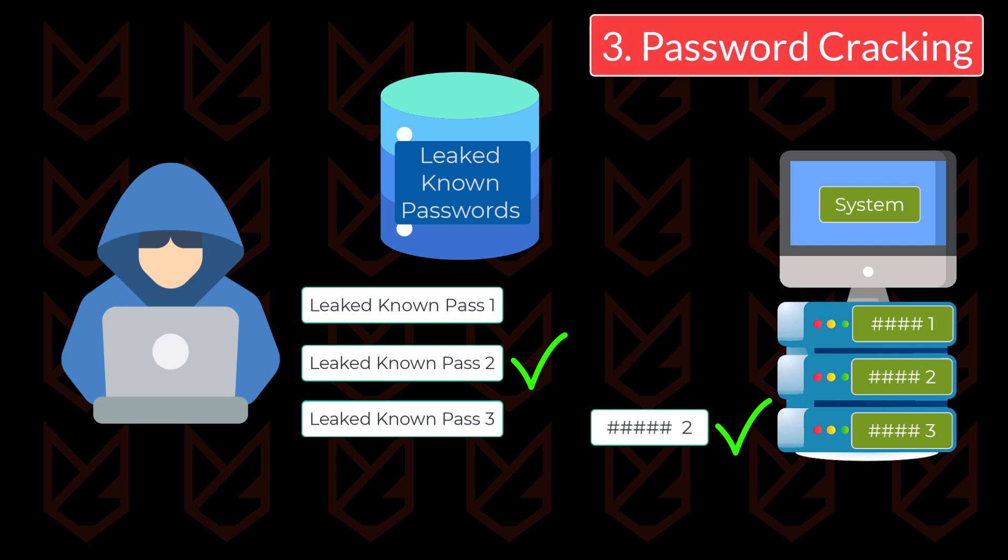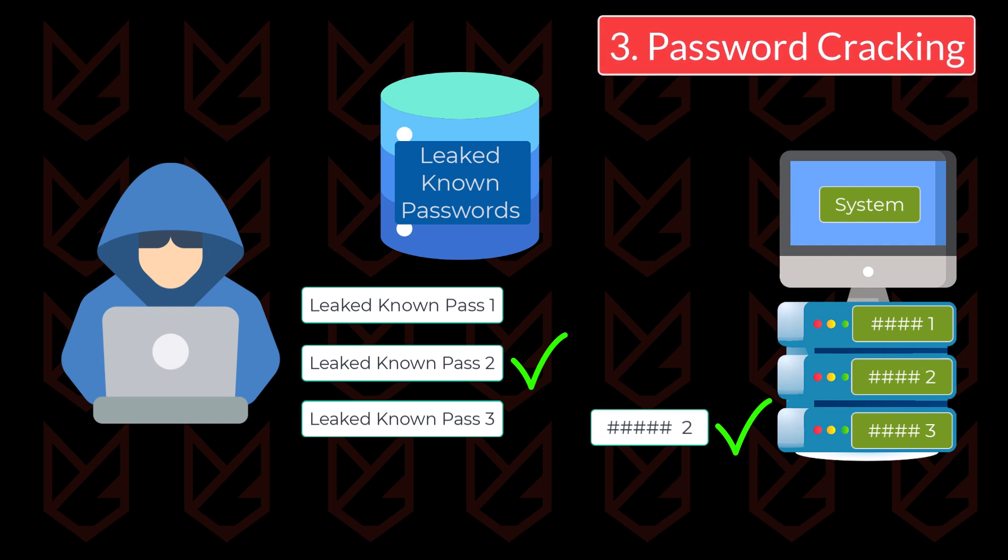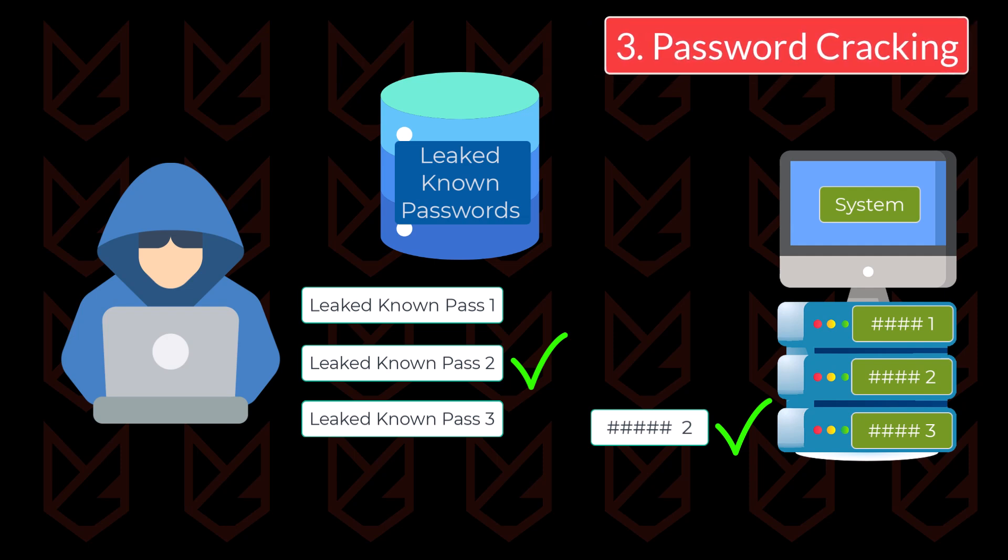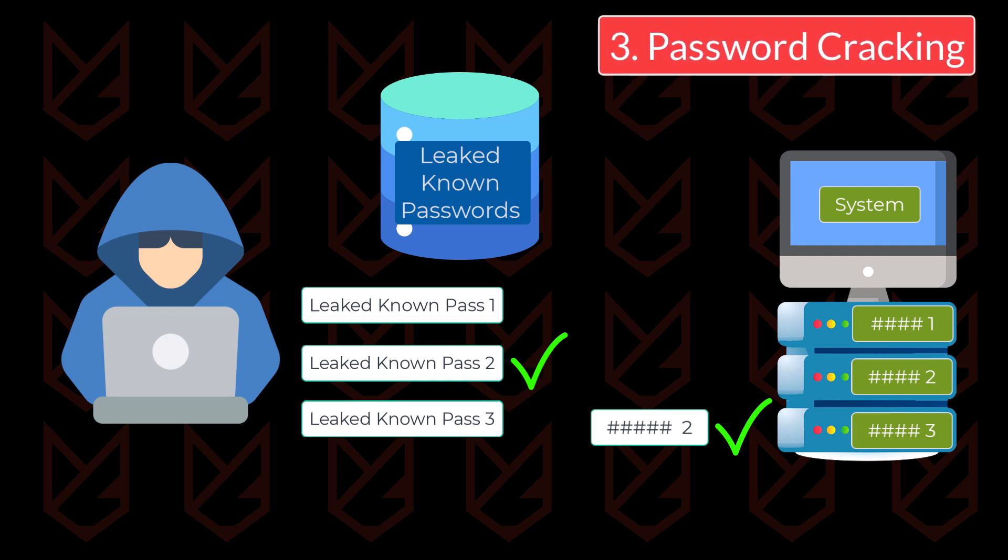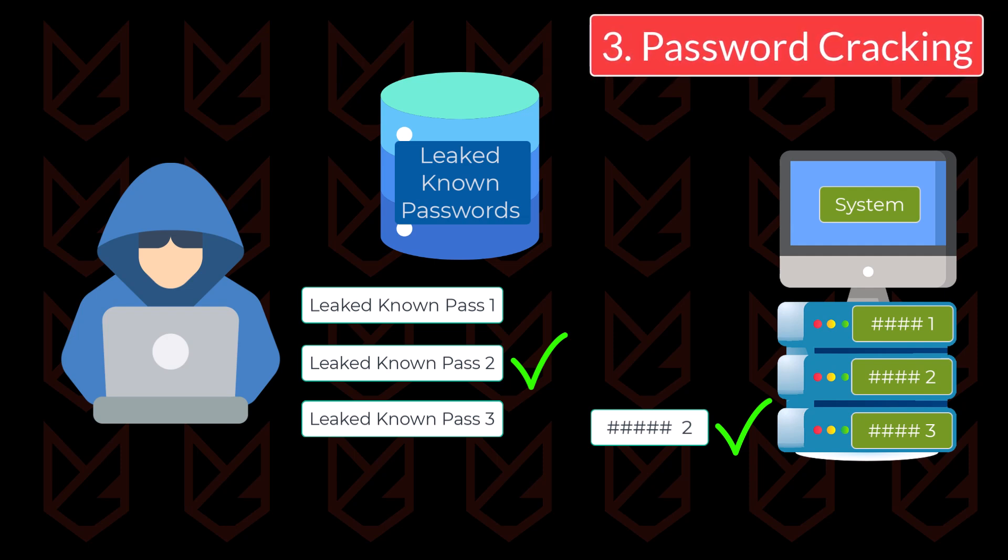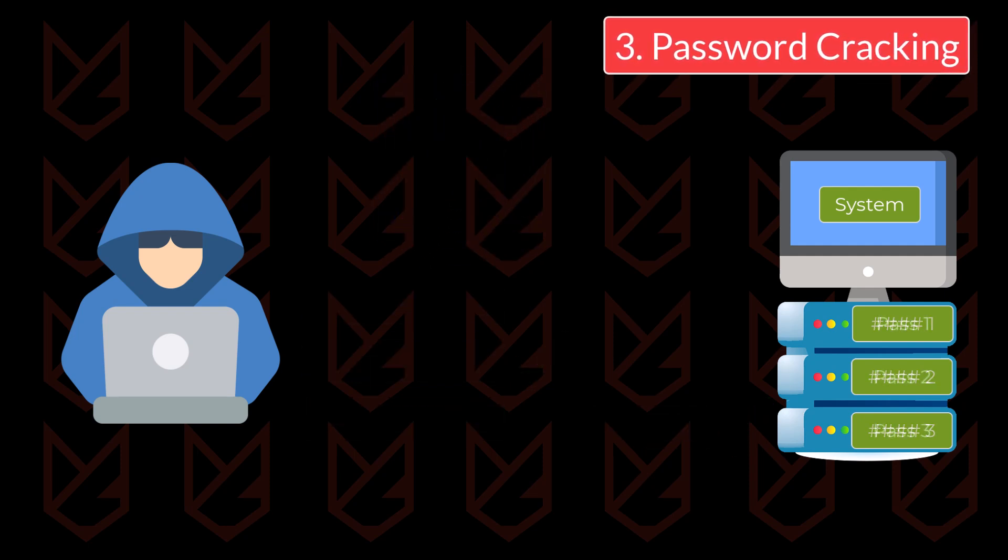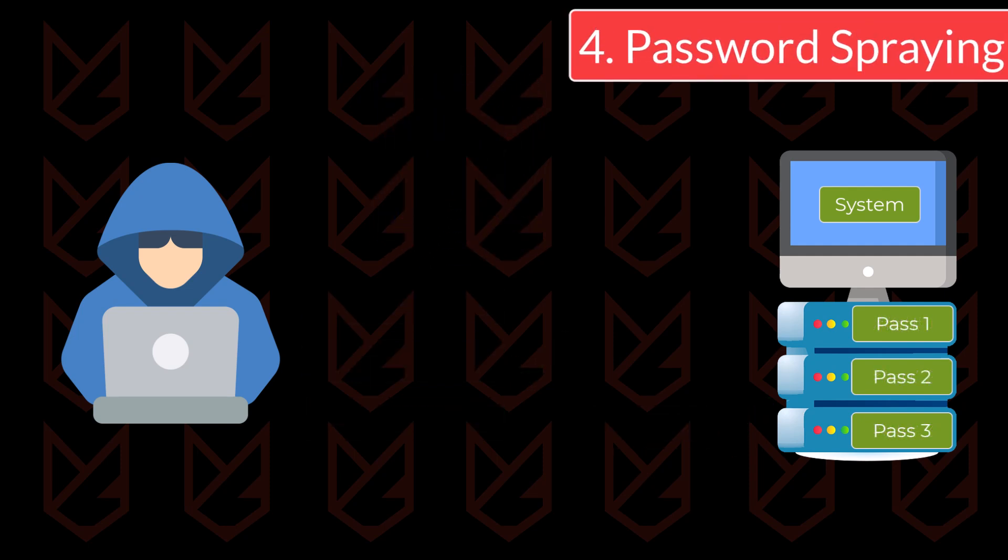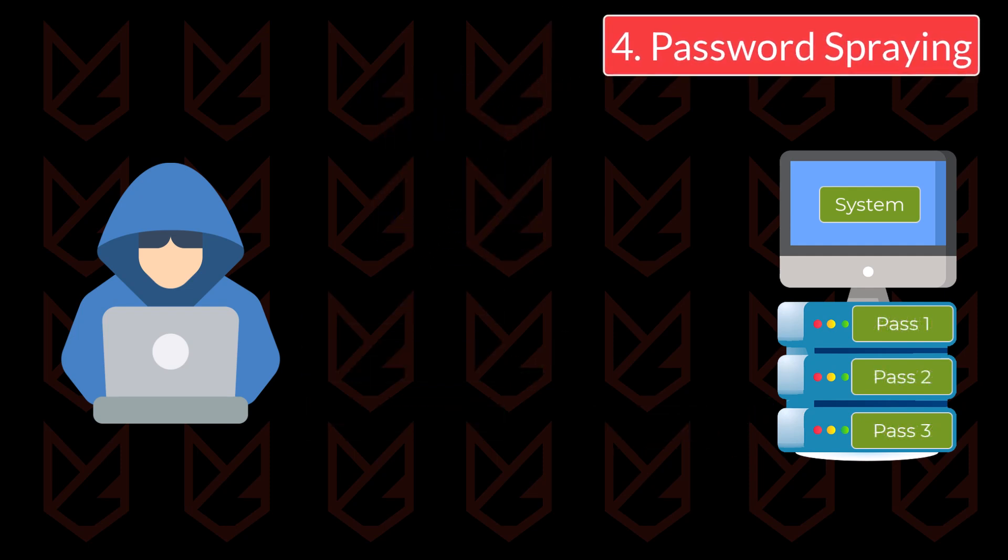They don't really have to break the encryption. But once it matches with the known password, they get access to your account. The next technique to discuss is password spraying.